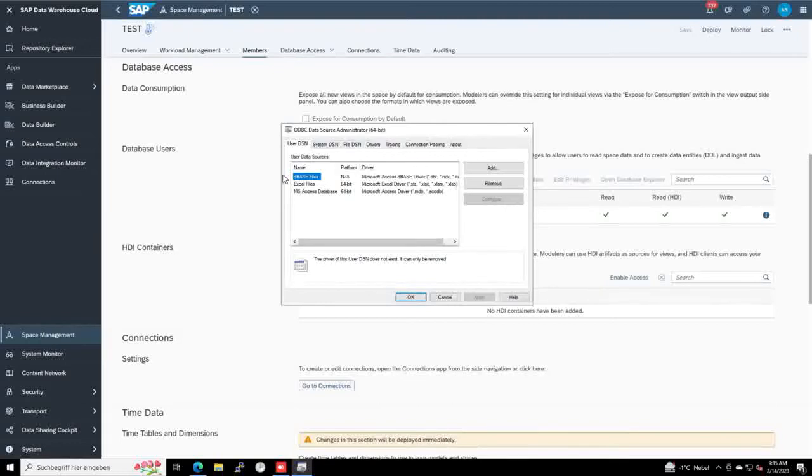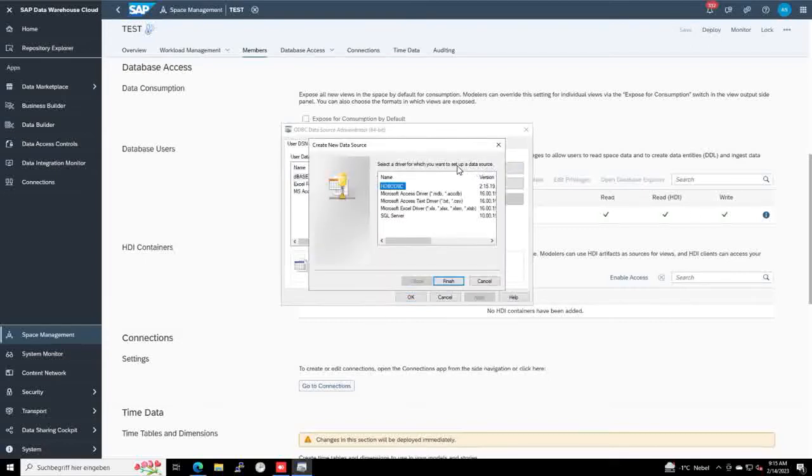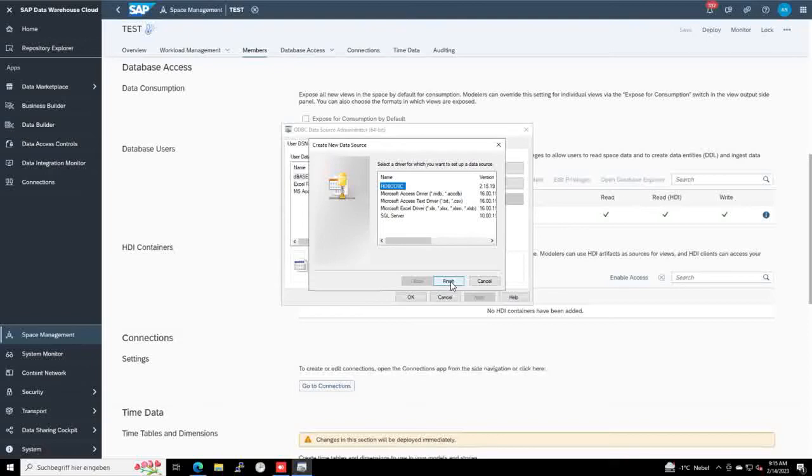where we do not see actually any connection to the Data Warehouse Cloud. By clicking Add, here we see the connection possibility regarding HANA database, which we can select.